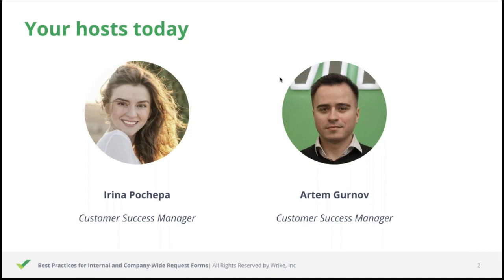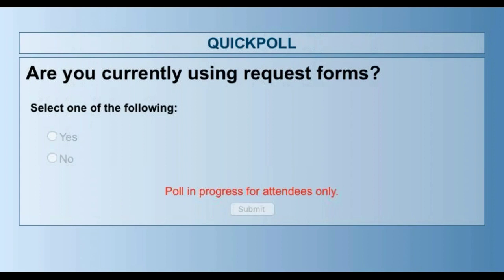The main goal of our roles is to help you use Wrike in the most efficient way. Our webinar is going to take about an hour of your time and we will finish with a Q&A session. Before we begin, I would like to launch a small and very simple poll to find out if you are currently using request forms. This poll will just take about 30 seconds of your time. Please add your responses right now.